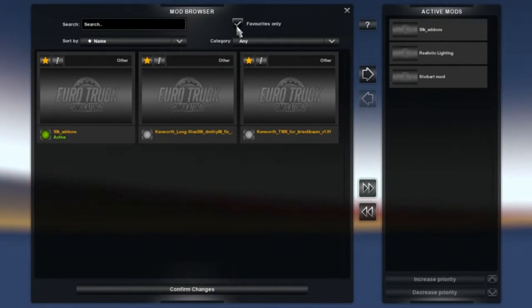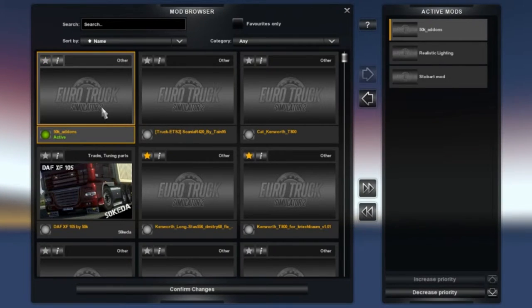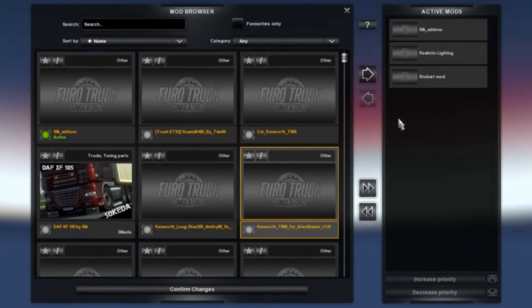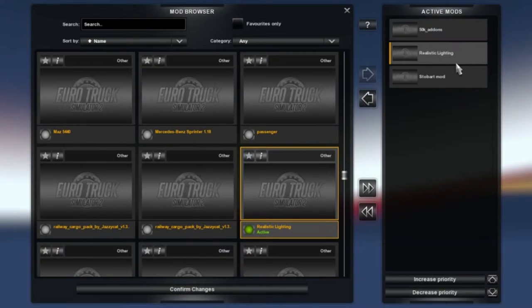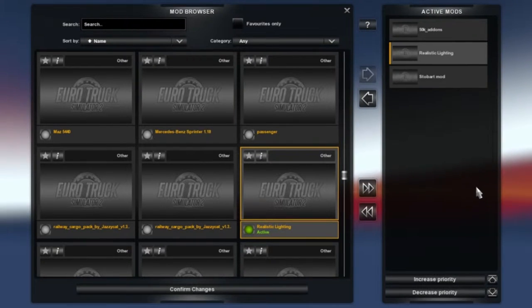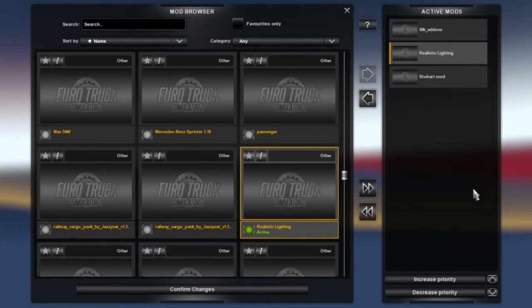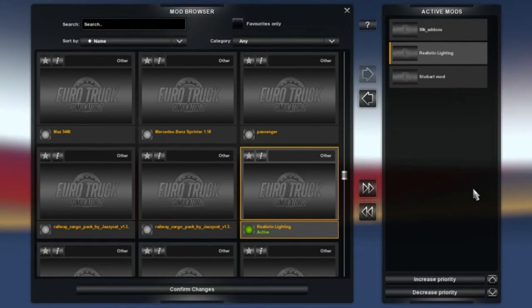I'm just going to unfavorite these. You can also add the priority here. Obviously your maps want to come first—that's the loading order of the mods. The bigger mods are going to load first, so you want to have that priority set correctly.